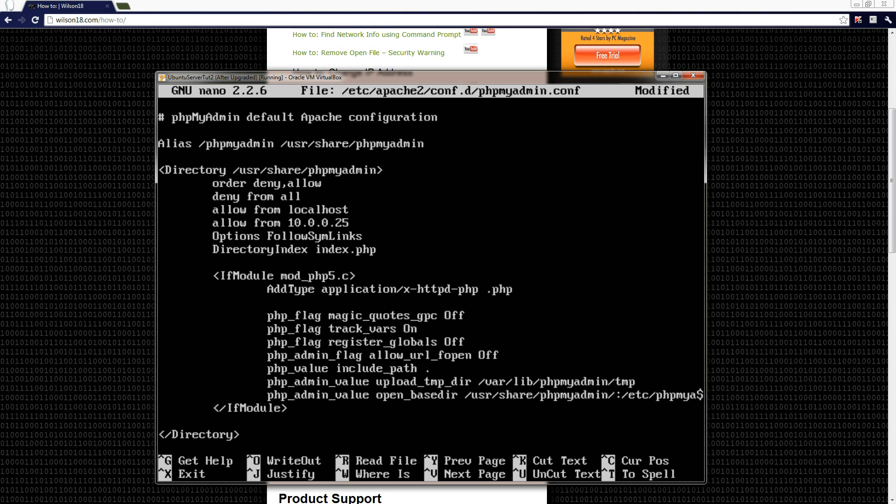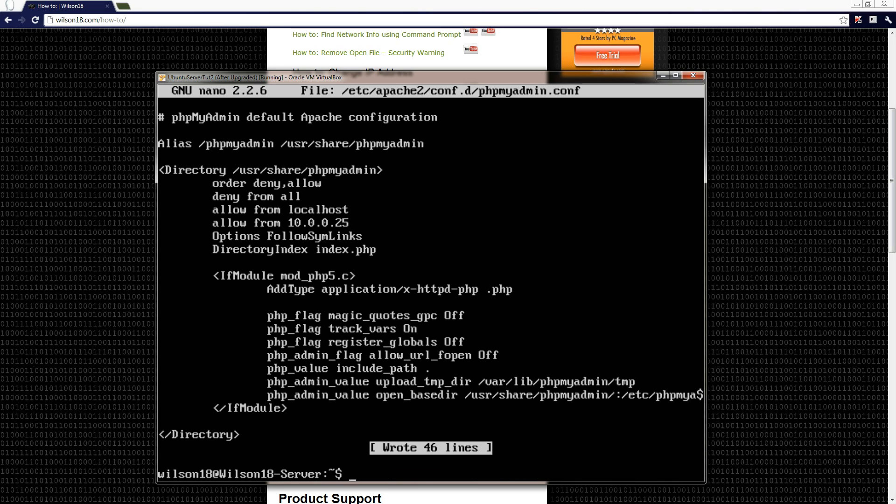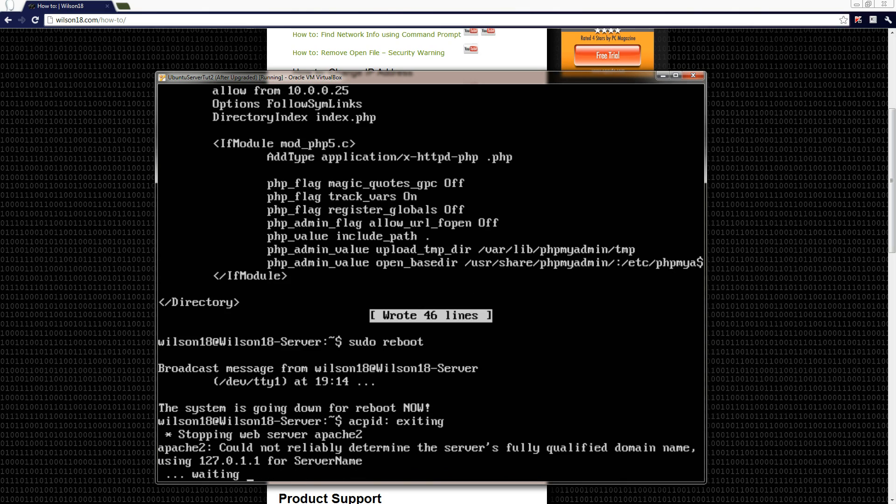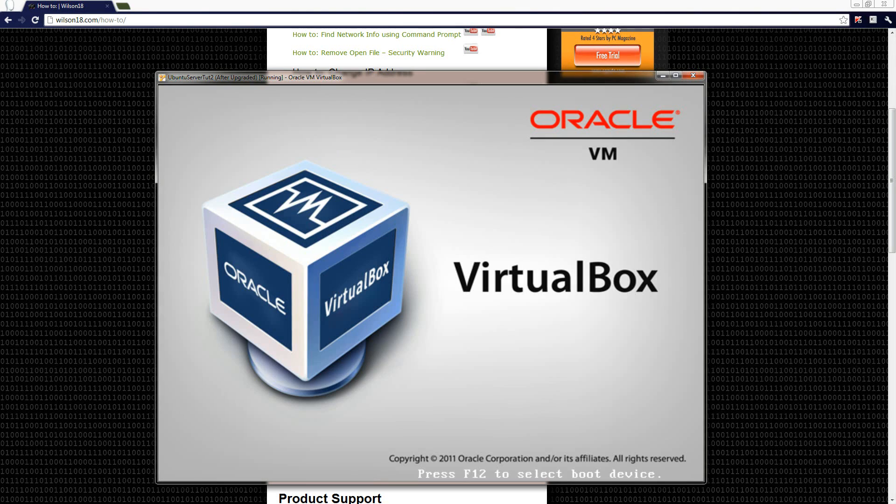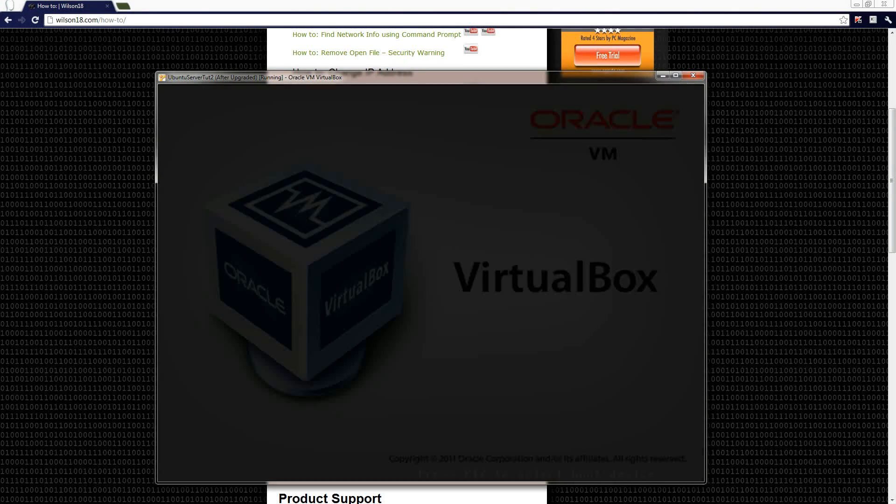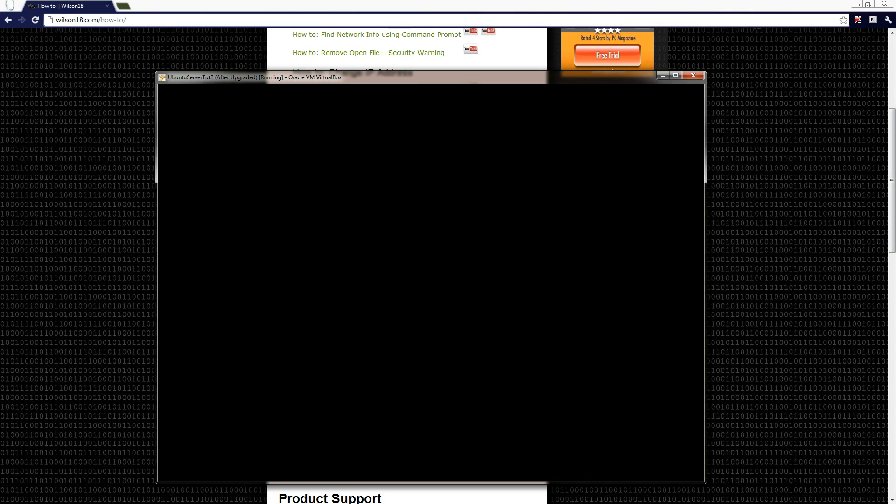So to save it, you press Control and O, click enter, and Control X, and you can just then reboot the server just to make sure everything is saved. So type in sudo reboot, and that should then reboot your server. Once it's finished loading, you can try it out and just make sure it works, but I know that it does work.